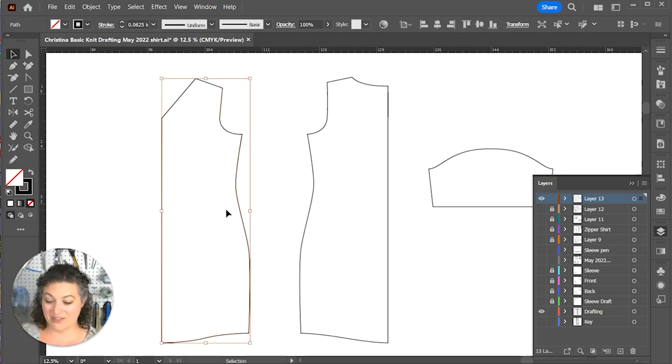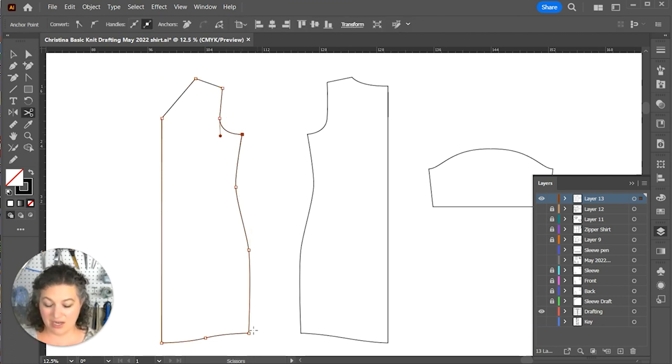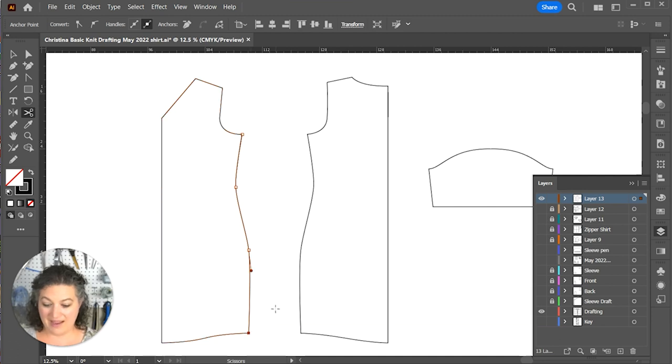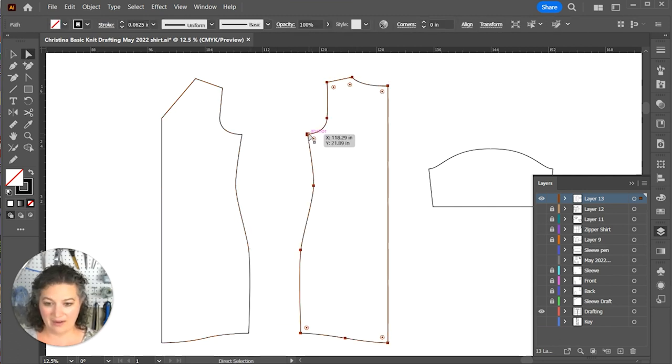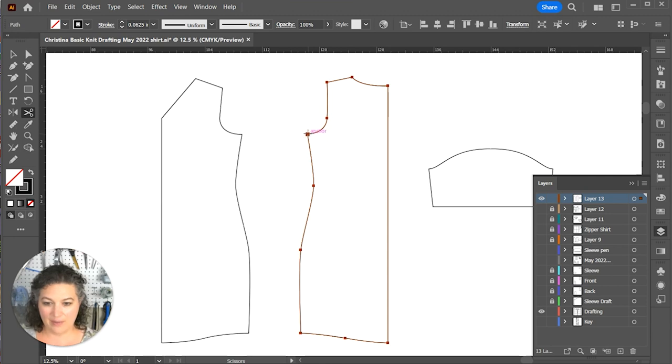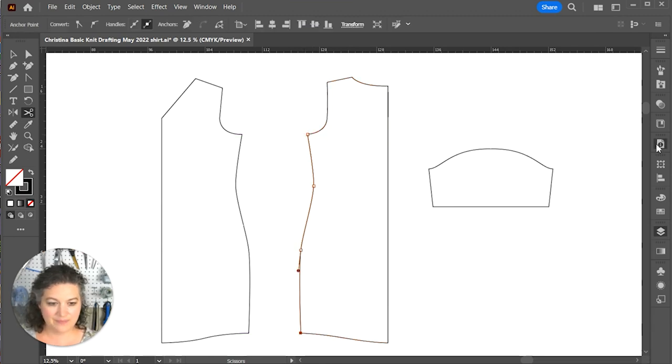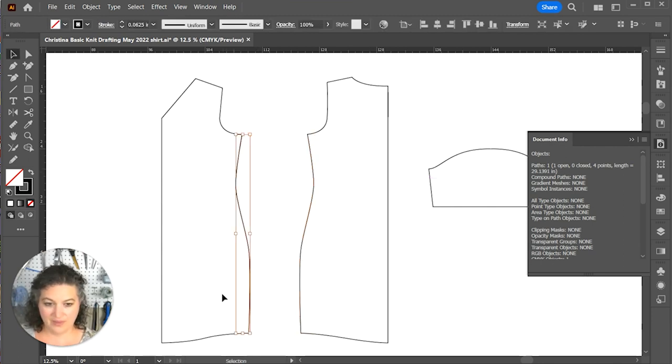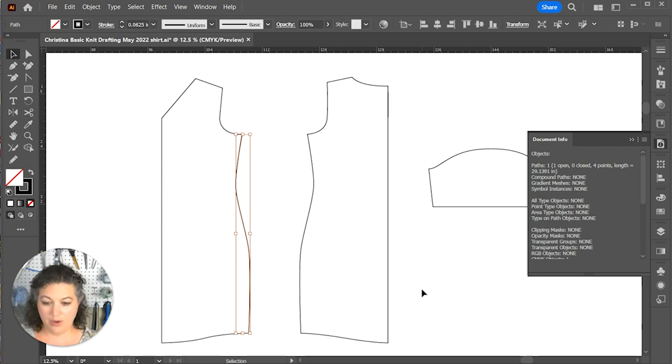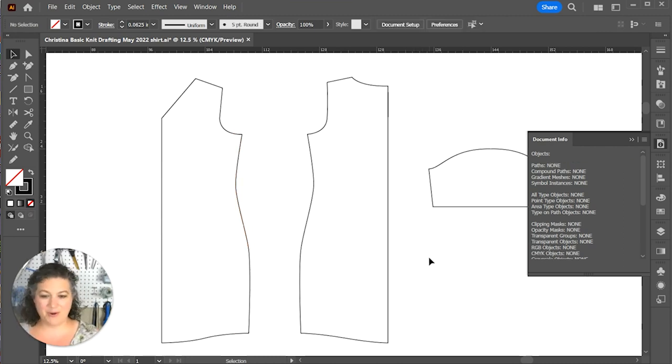I want to make sure that my side seams are going to match up. And then I need to actually label all my pattern pieces so that they are good to go. So the first thing I'm going to do is I'm going to double check the truing of my pattern. So I'm going to cut apart these side seams. That is 29.1 and 29.1. They match up. That makes it perfect.